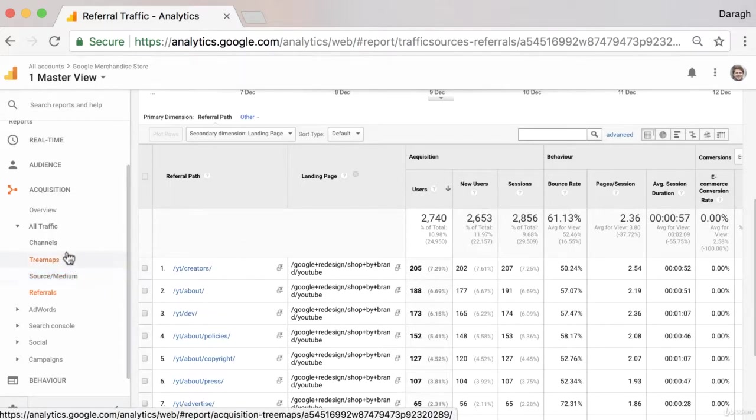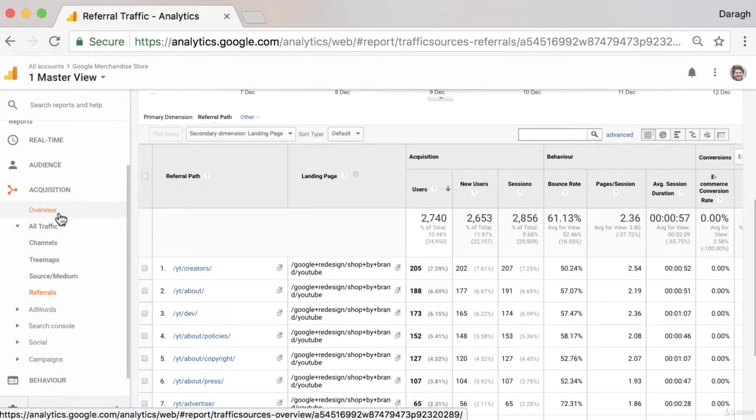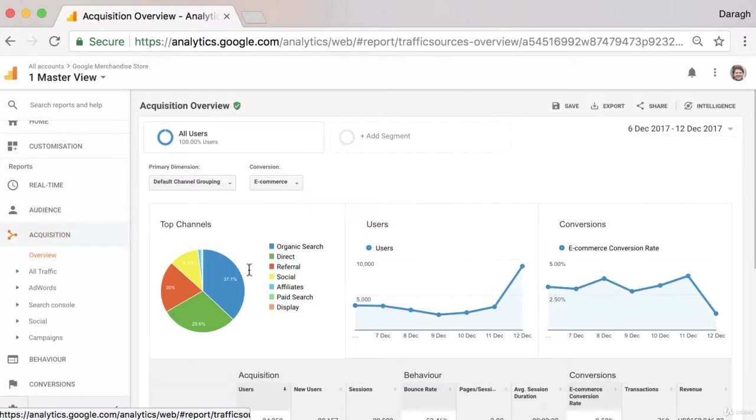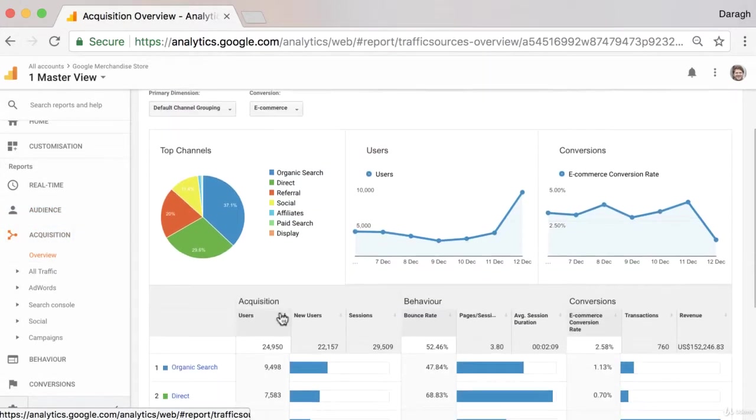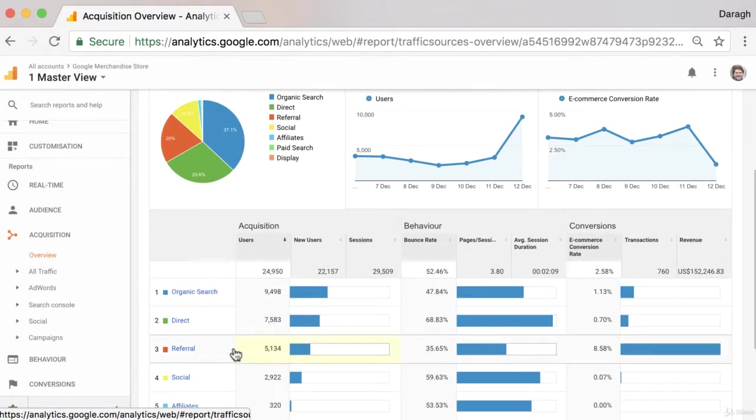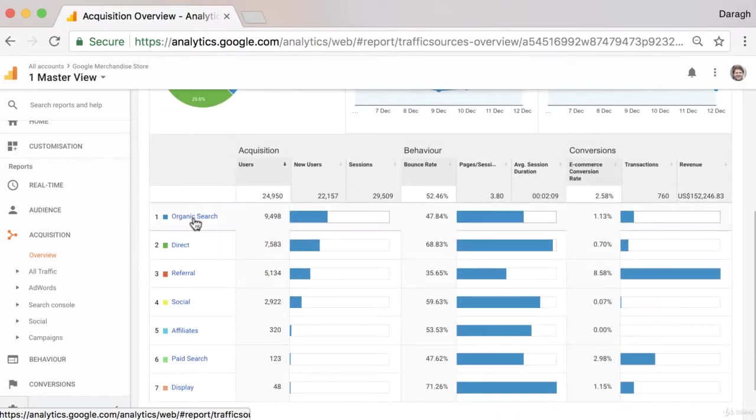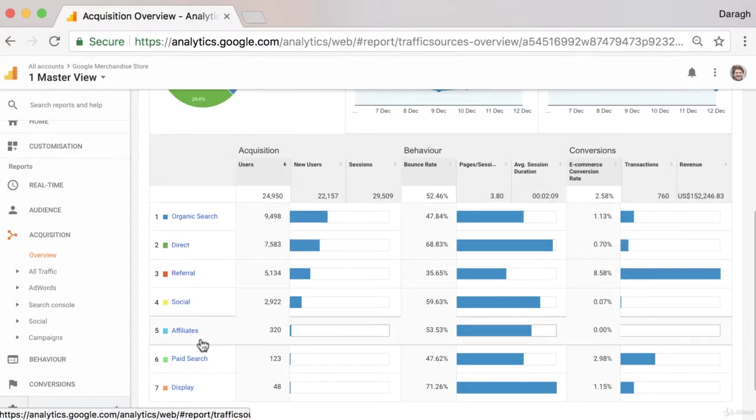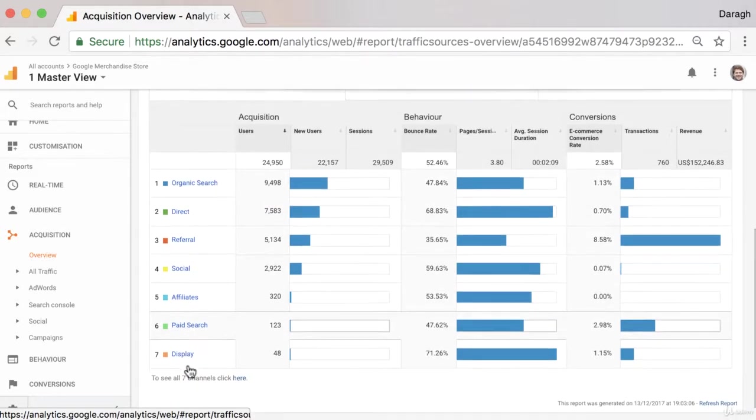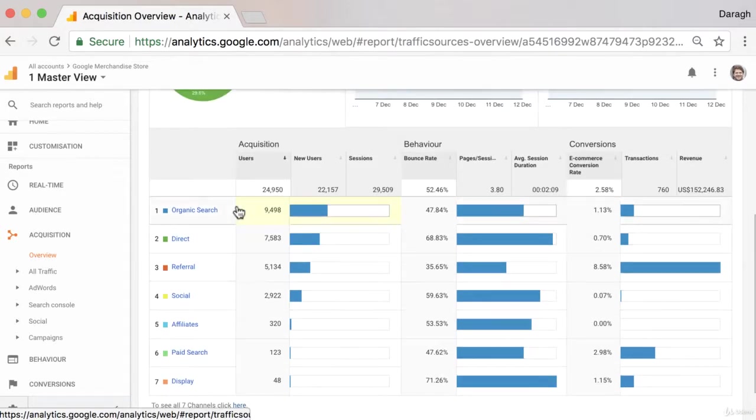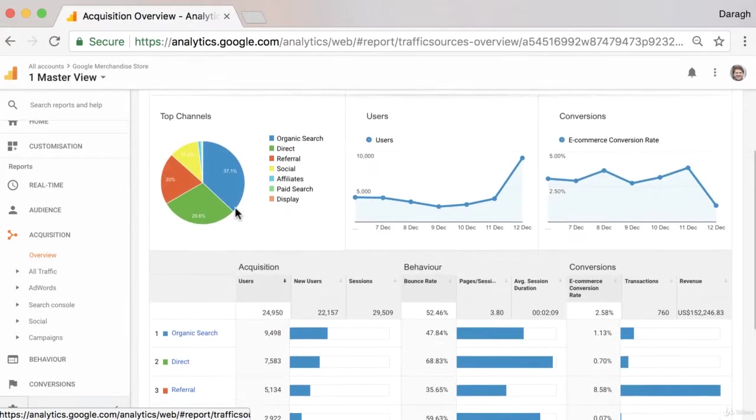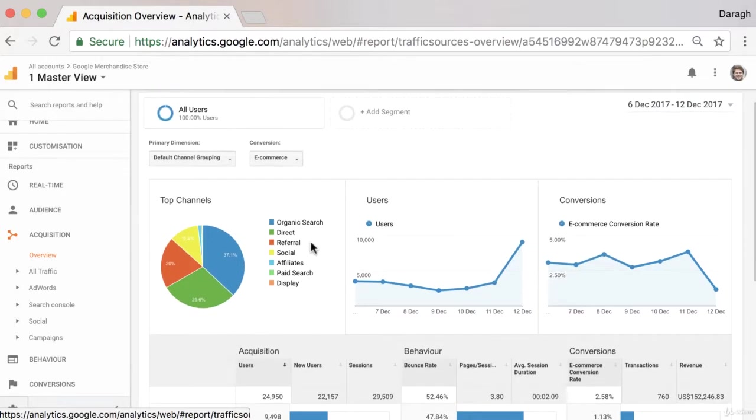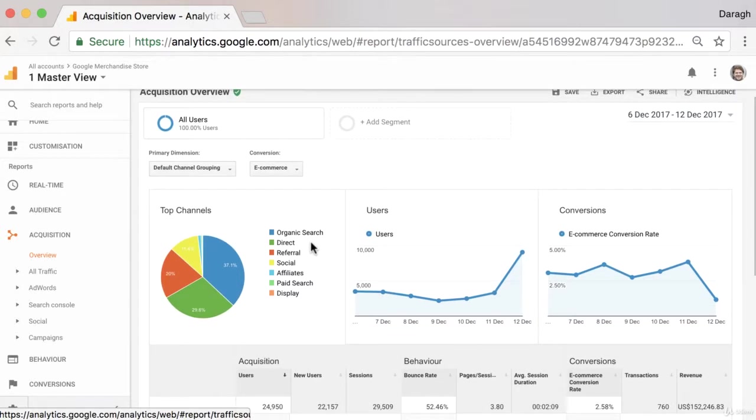Now looking up at our acquisition overview report, we can get a high-level summary of really the different groupings of the traffic, so we can see organic search, direct referral, social, affiliates, paid search, and display. And this gives us that high-level overview and pie chart of the split in our different channel groupings.